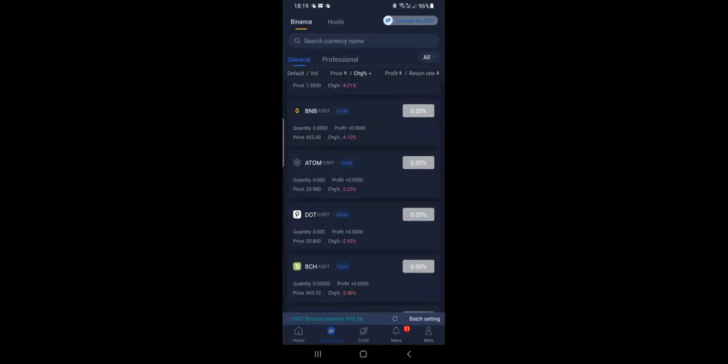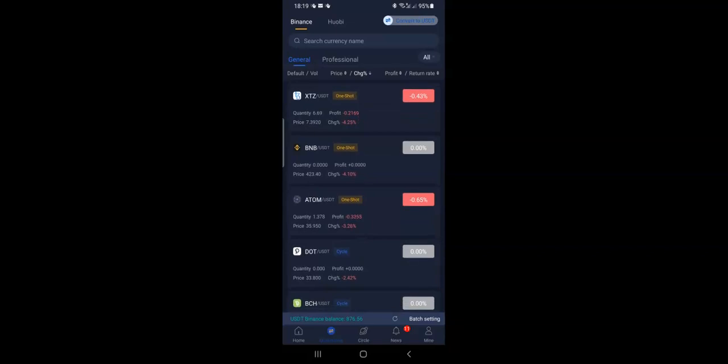The first thing is to come to the quantitative section. I like to buy a coin that has dipped well enough. Some people say it's better to buy a coin that is green, maybe under 4–5%, and yes you can do that. But I love to buy coins that are dipped. I'll click here and filter to see coins that are currently losing — you can see BTC, ST, ZTS, XTZ, BNB, ATOM, DOT and others.